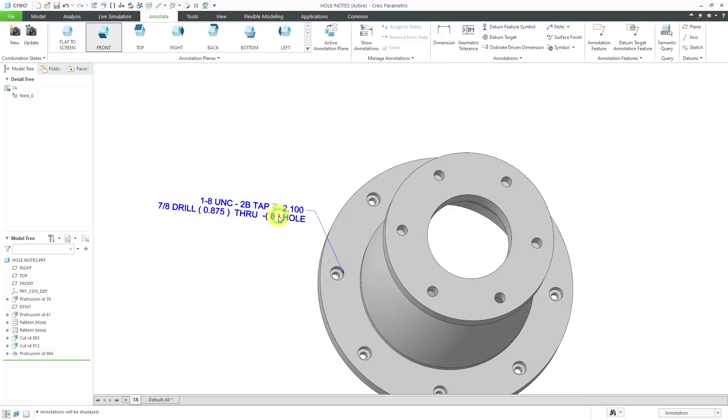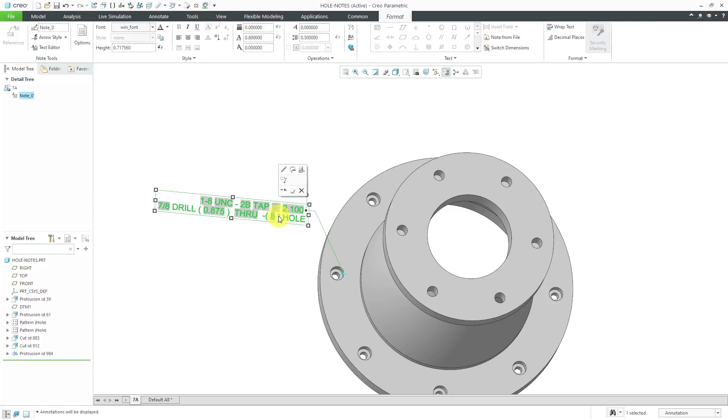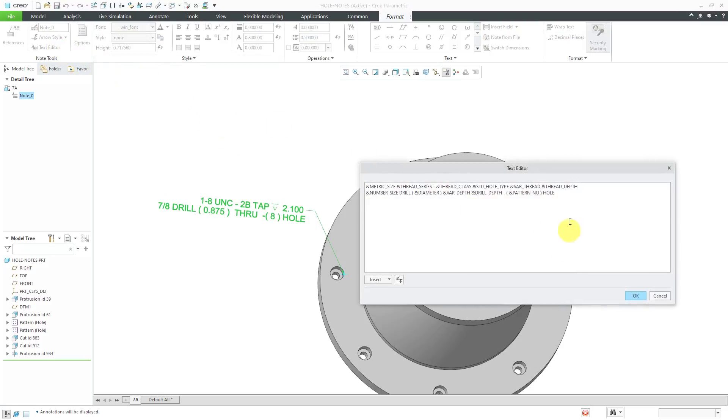Let's click on the note again and inside of here you can go to the text editor if you don't like the information that's being displayed. For example, here we have the dash and then in parentheses the number of instances in the pattern. Let's say I want that to appear at the beginning of the note.